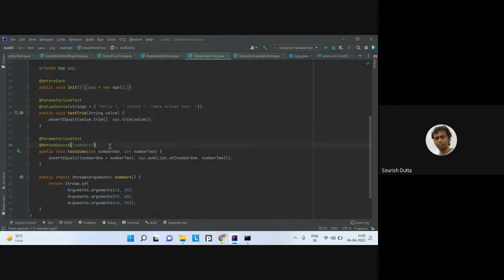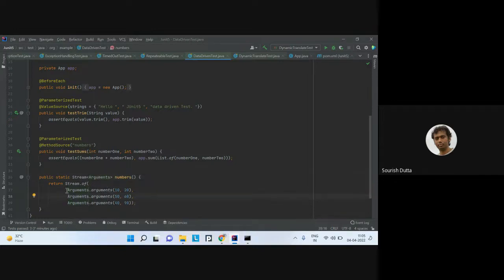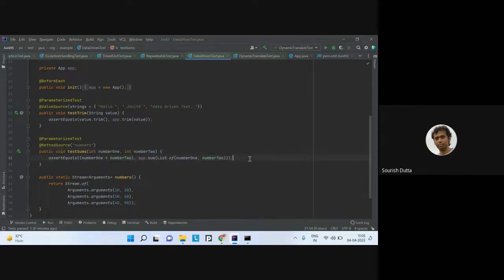With @MethodSource, you create individual Arguments using the static Arguments.of() method, make a stream, and return it. Here I'm passing two values — 10 and 20 — which I capture as number1 and number2 in the test method. I then call the particular method and validate that it's working correctly.